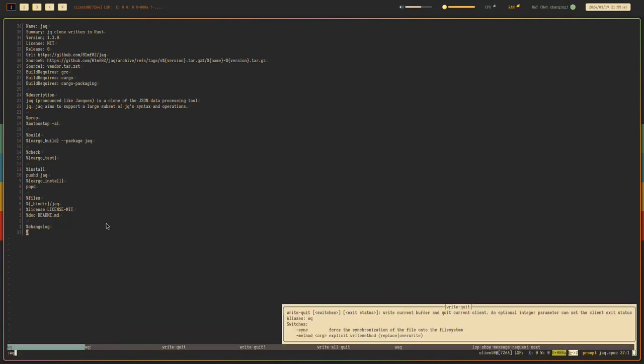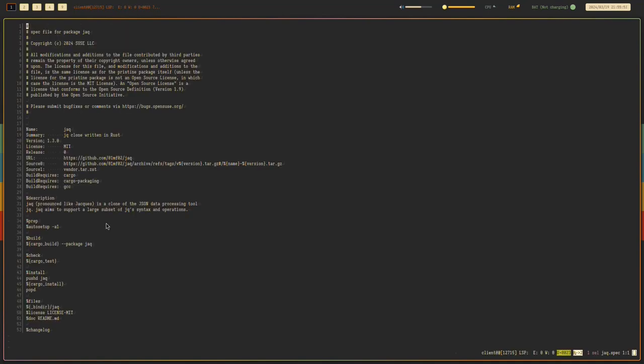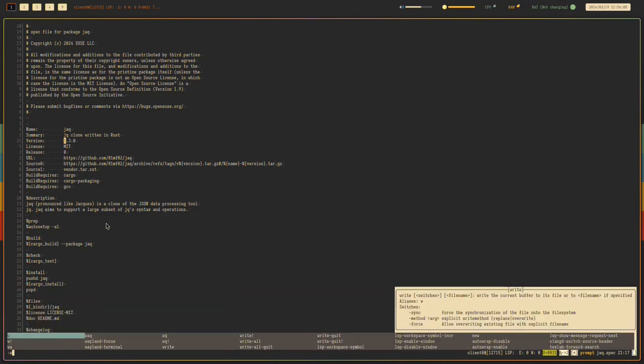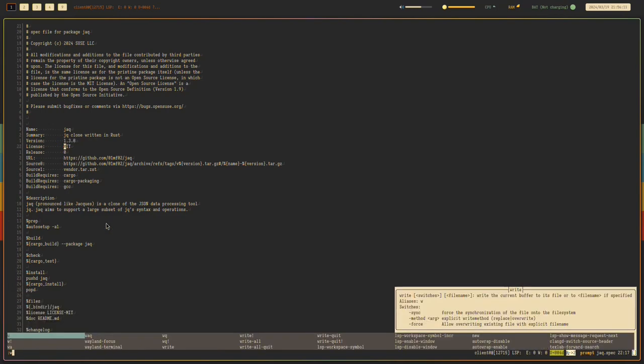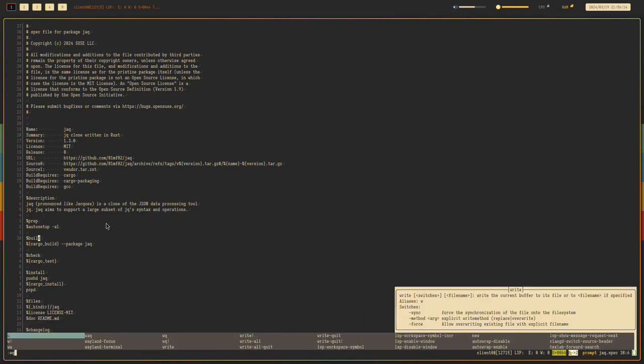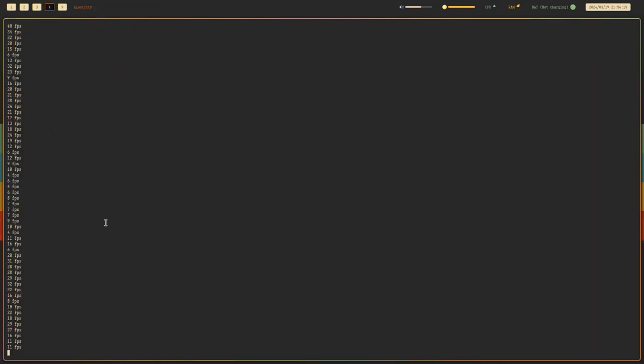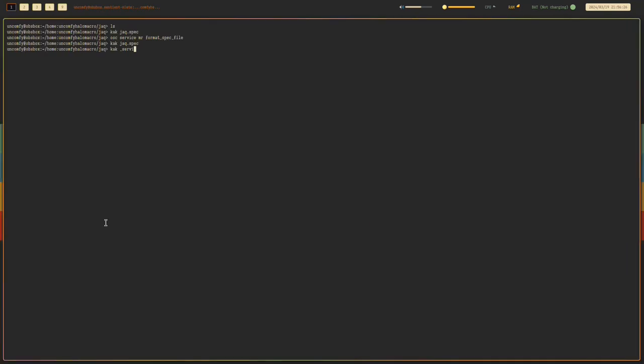And then we need to run format spec file so it needs to be perfect. I think it's done. We can take a look of it. So we might have missed something. Let's see. So weird. I think that's not a colon. That's a semicolon. Everything's good. And next, what was the next step? We write the service file. You need to write the service file.